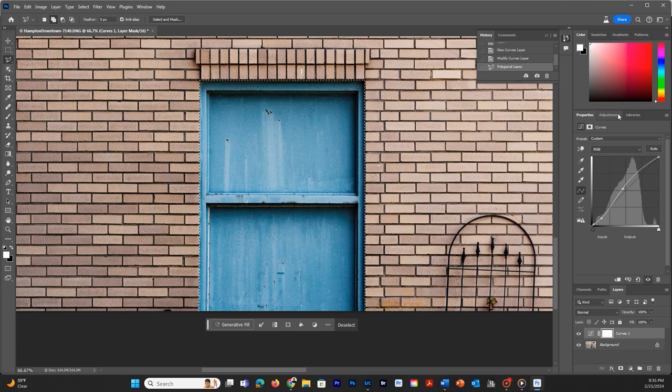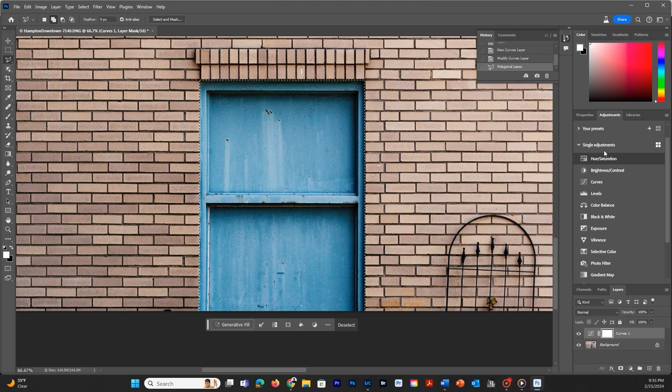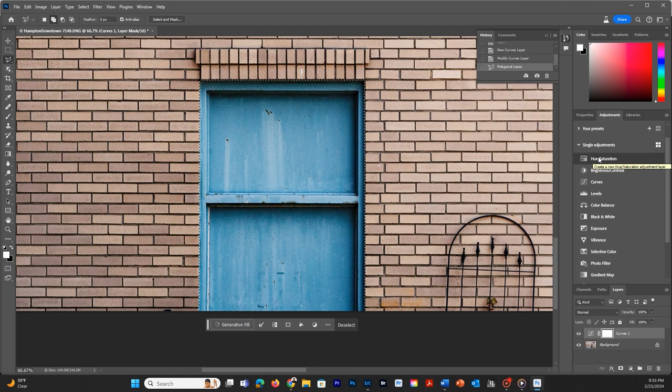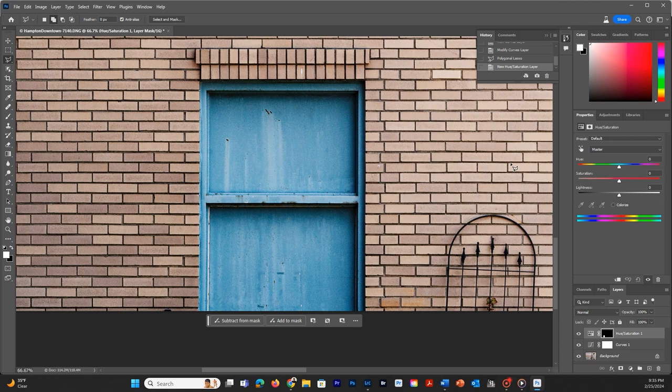We can go to our adjustments here and choose what we want to use to change that color. There are a lot of different options. There is also selective color, hue and saturation, and some of these. You can play around with which one you find works best, but I'm just going to show you hue and saturation for this project.